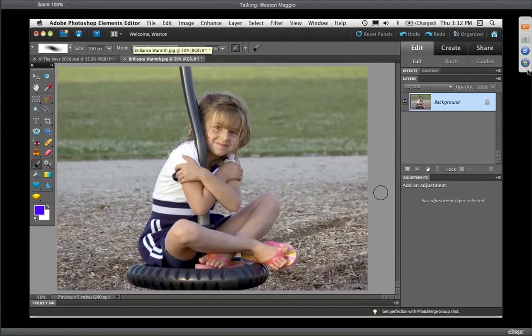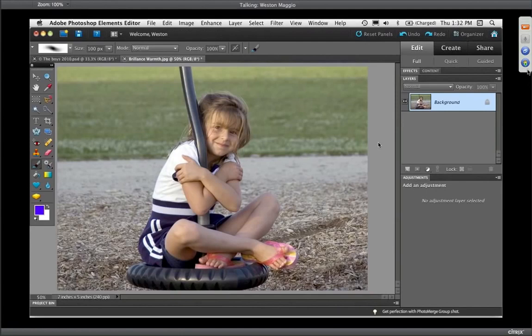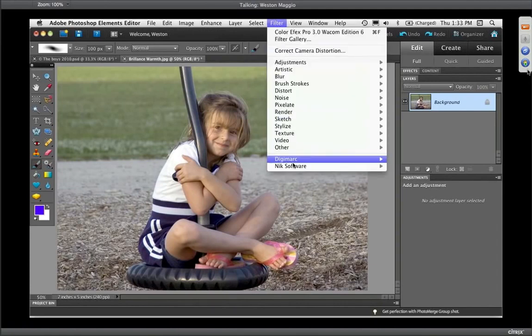I've got this image open — a photo of my neighbor's daughter taken in the late setting sun. The photo seemed a lot warmer than what appears on my screen, even using a calibrated display. I want to warm up the image a little bit and create more vibrance in the colors — in the mulch in the foreground and on her face. I'm going to use the Brilliance and Warmth filter from Nik Color Effects Pro Wacom Edition.